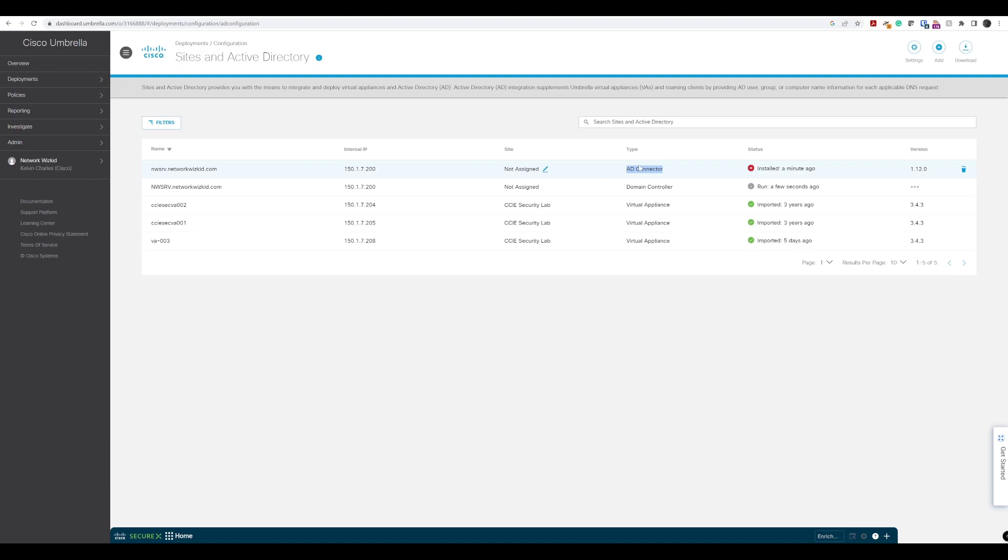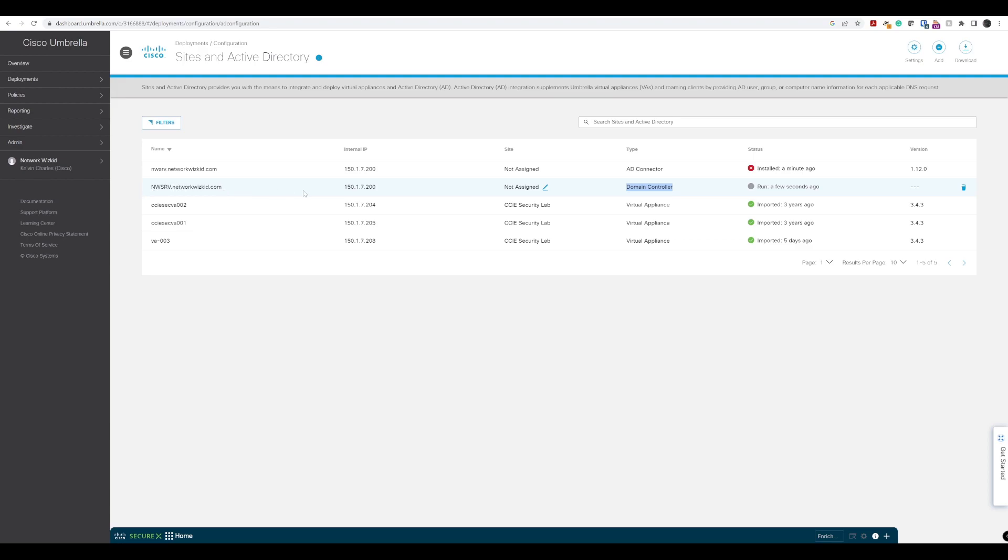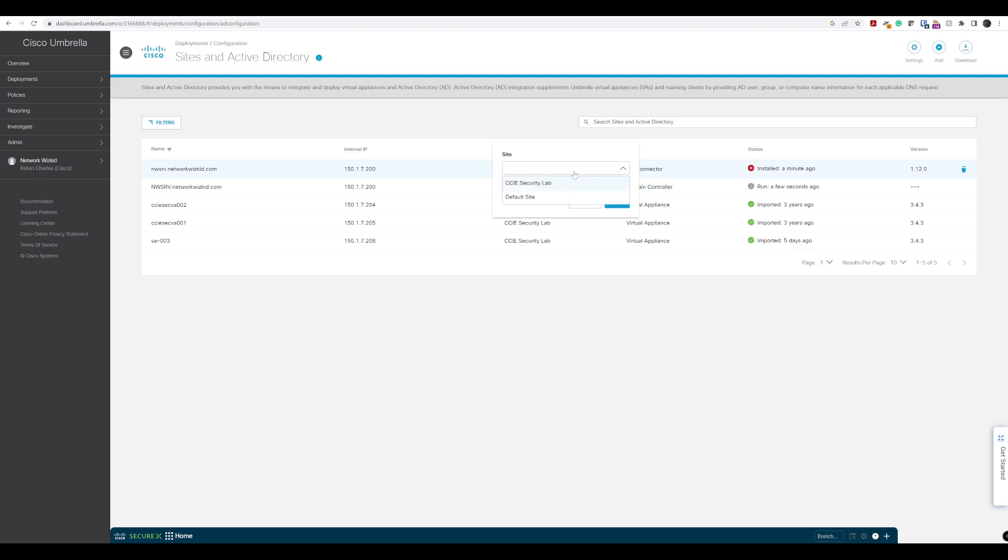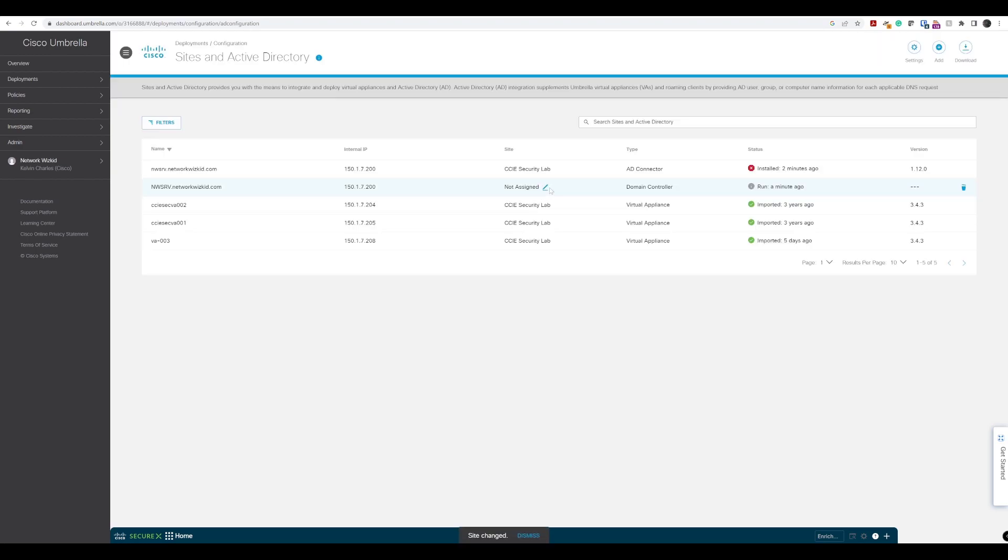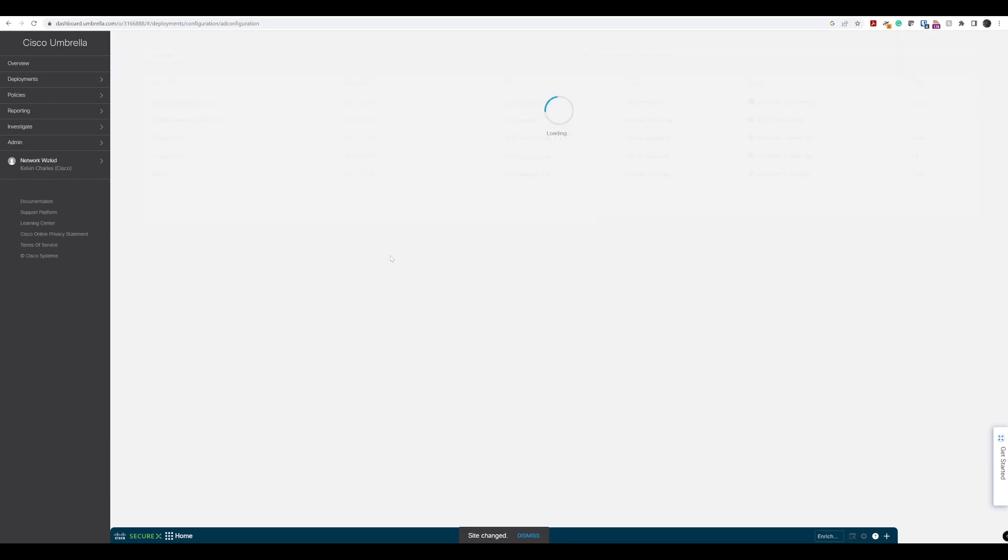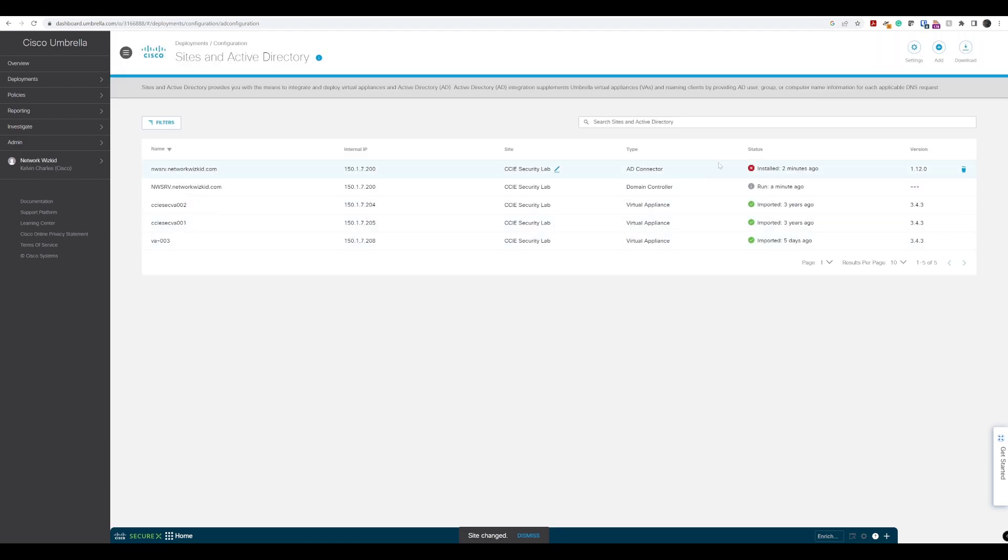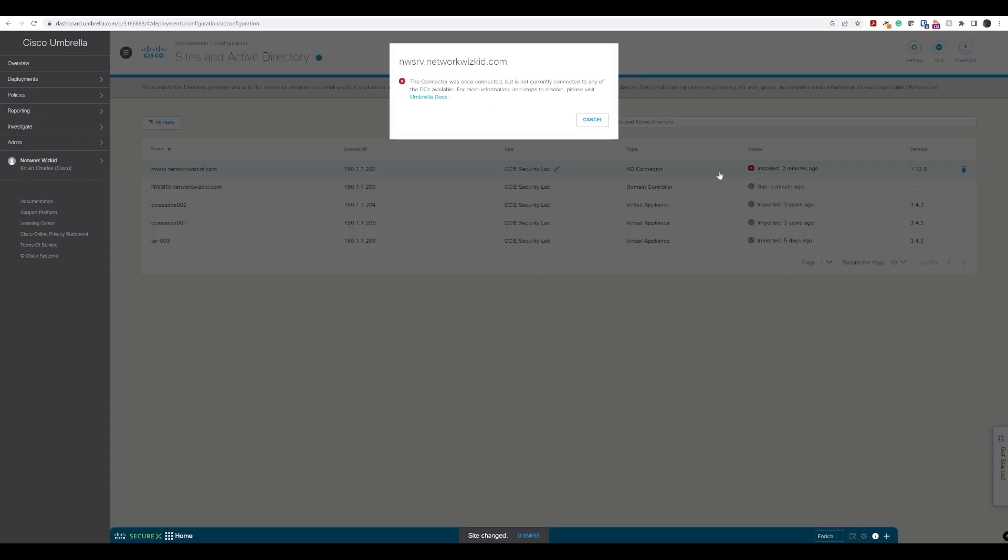We could also verify that that service is running on the machine as well, but we won't because we've just installed that and I'm fairly confident that it's running. We also have the domain controller itself that's been registered when we pressed Y when we were running through that script there. We can see the internal IP address that's being used in this lab environment. We haven't assigned it to the site yet. So we'll quickly do this for both. This is in the CCI security lab.